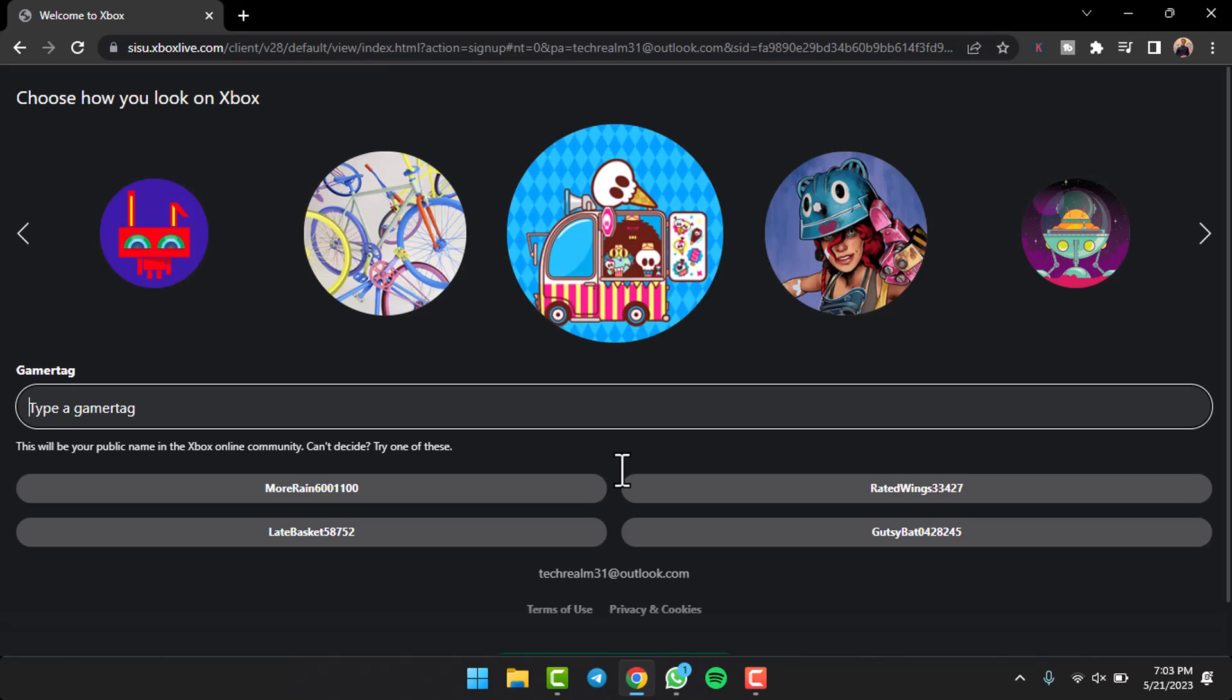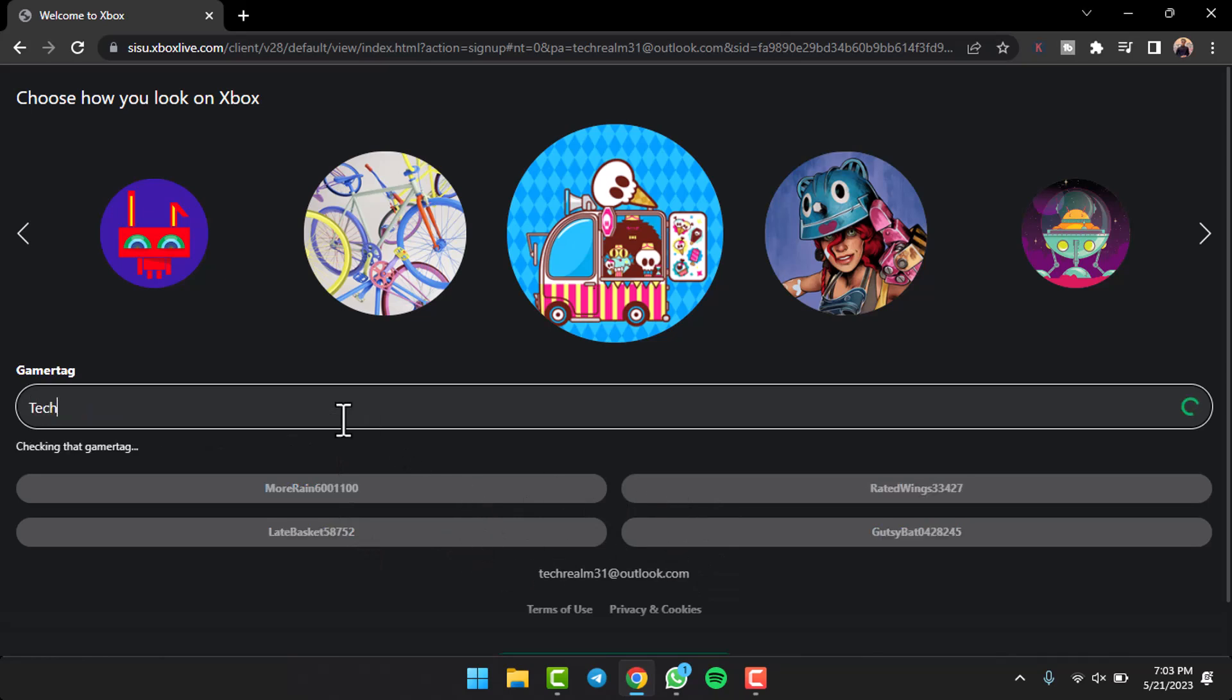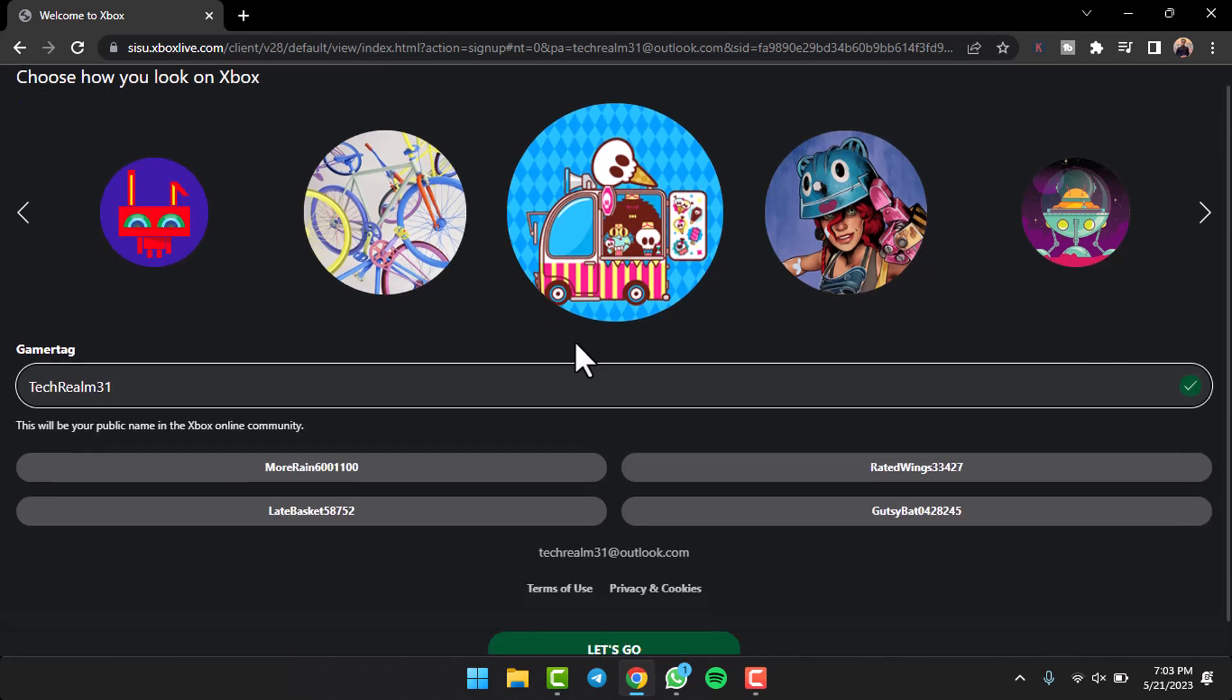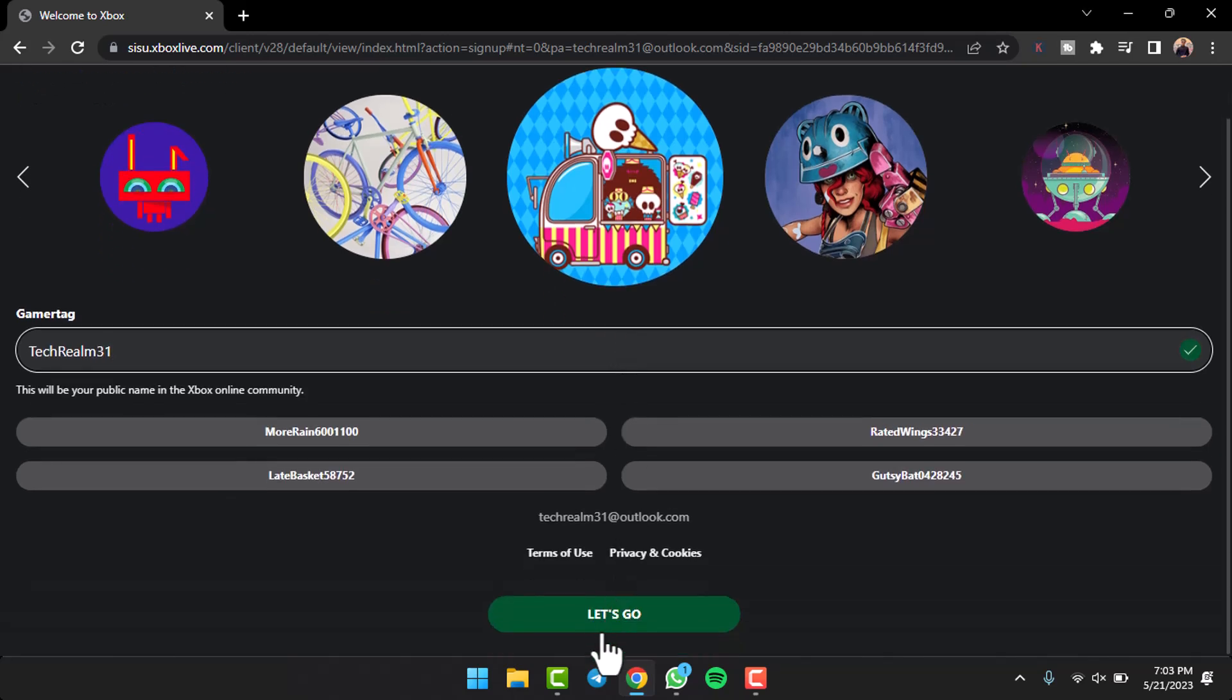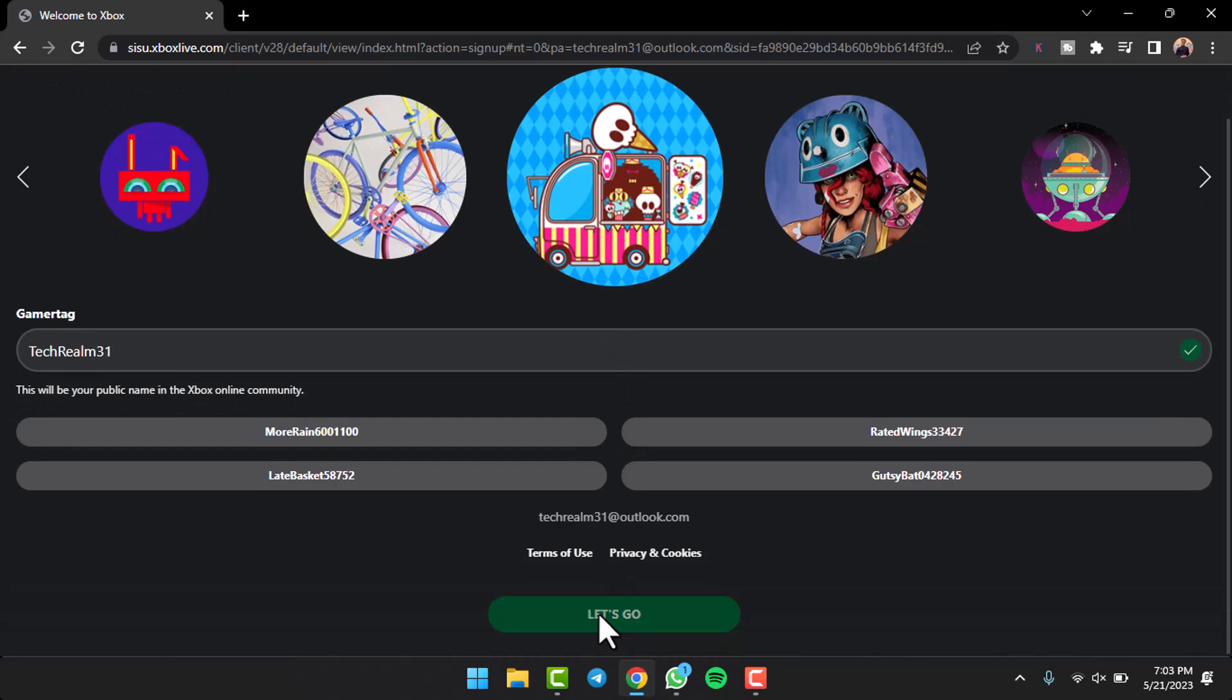Now you'll have to enter your gamer tag, so simply enter one here. If you don't want, you can also choose the default ones provided to you, but for now I'll simply try my name. If it's available, simply scroll down and then tap on the option 'let's go'.